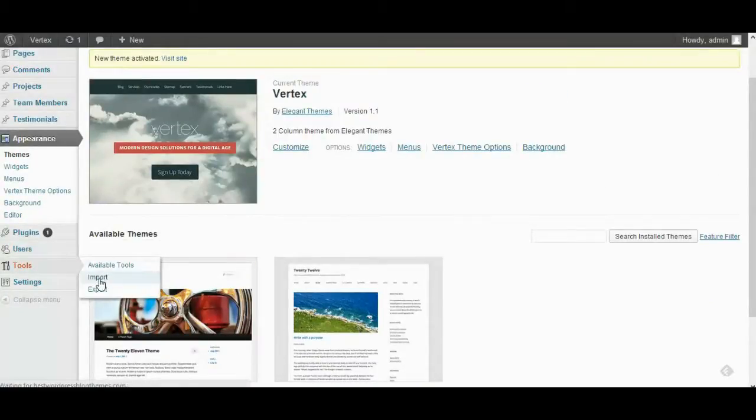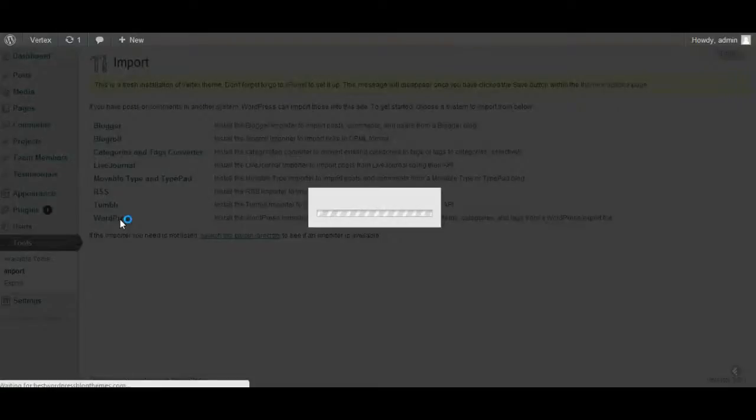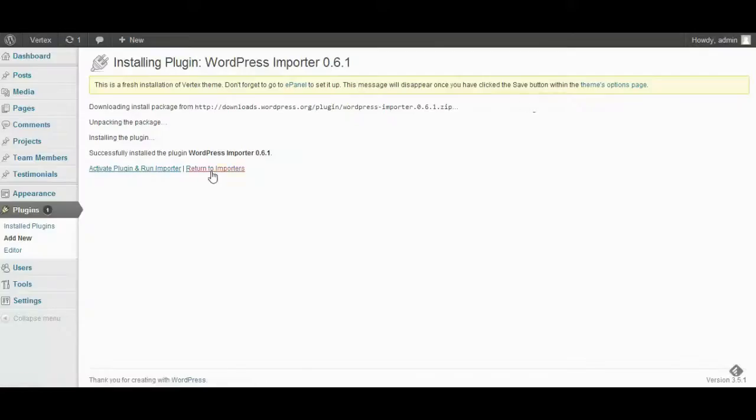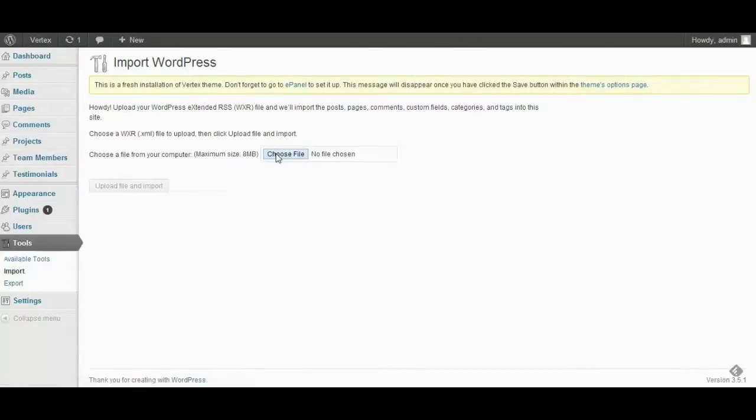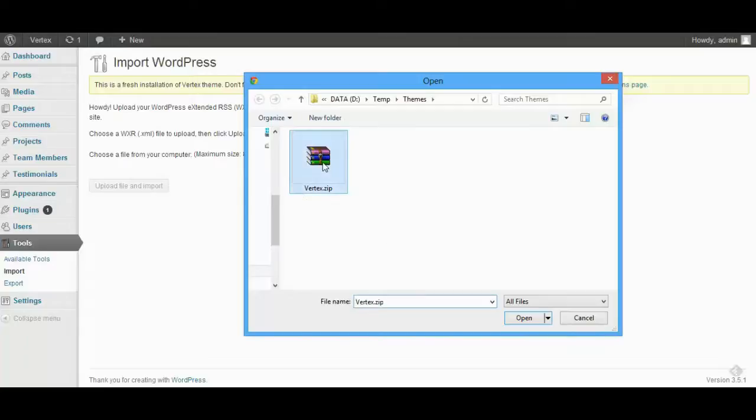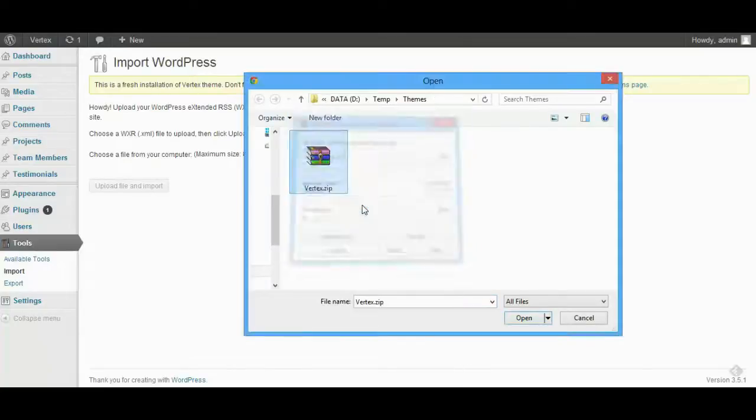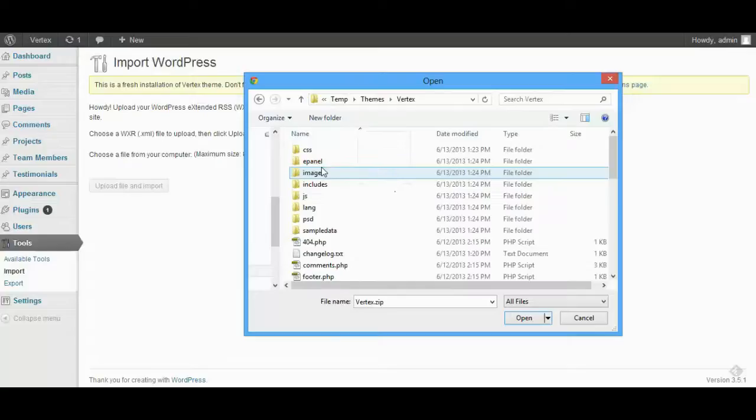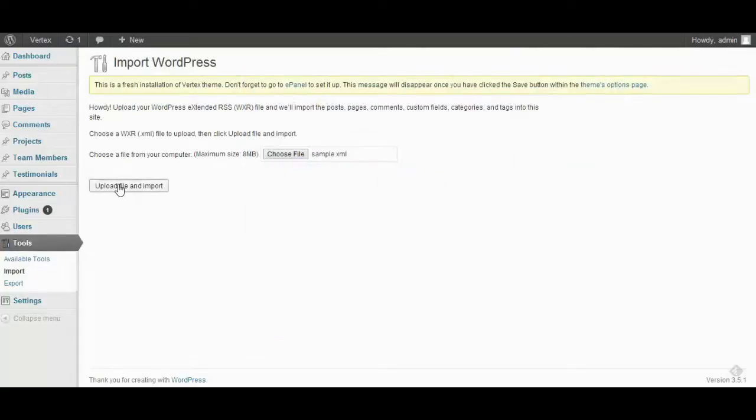Try to import the dummy data. The dummy data is in the zipped file so you have to extract it out. Here you are.